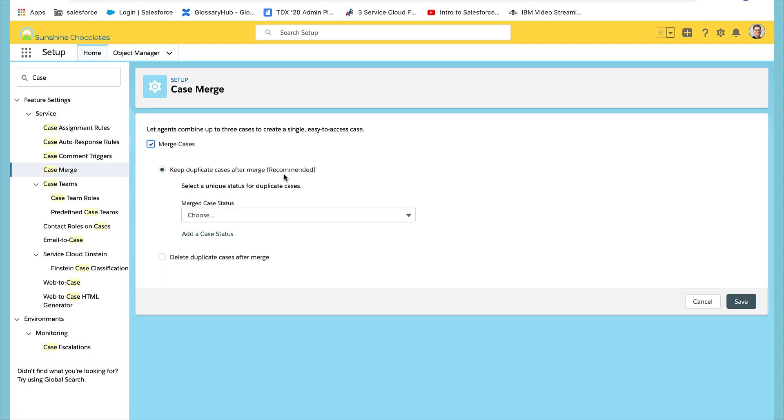At this point you'll have a decision to make. Do you want to keep merged cases? It is recommended that you keep merged cases. They'll appear in a related list after they've been merged. For status, we'll select closed.